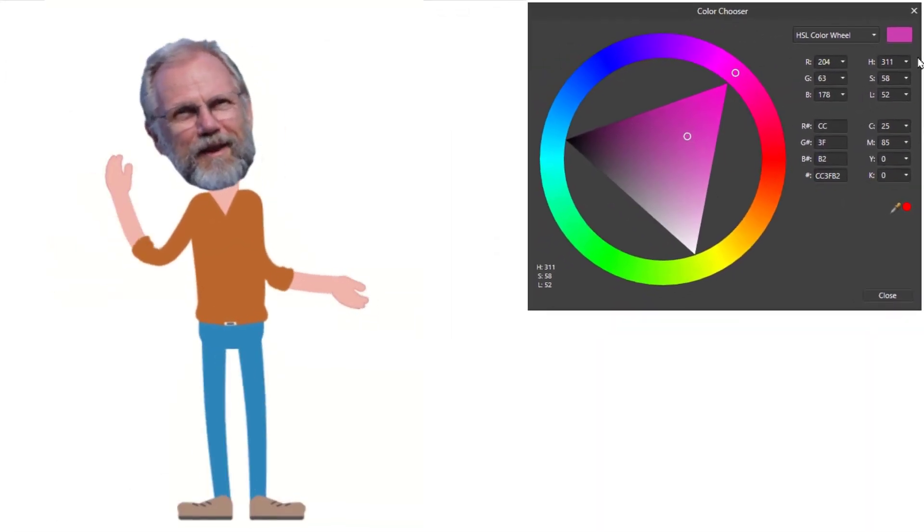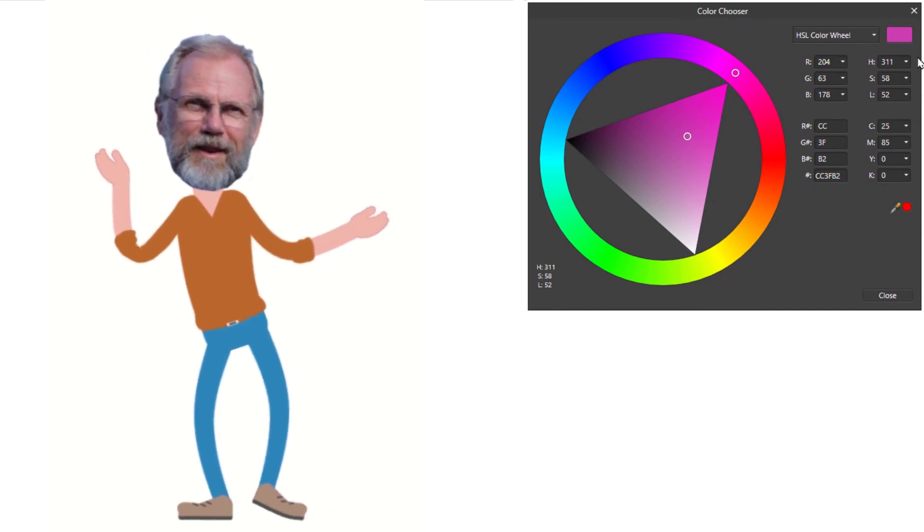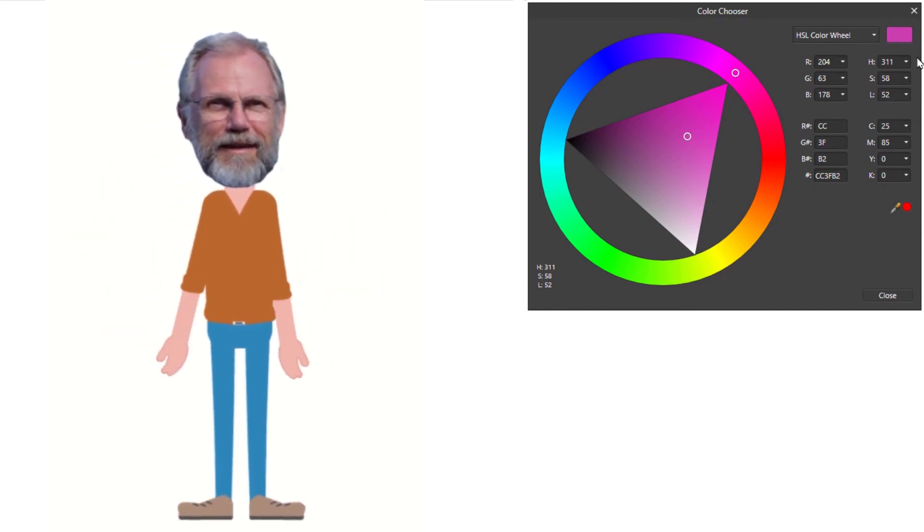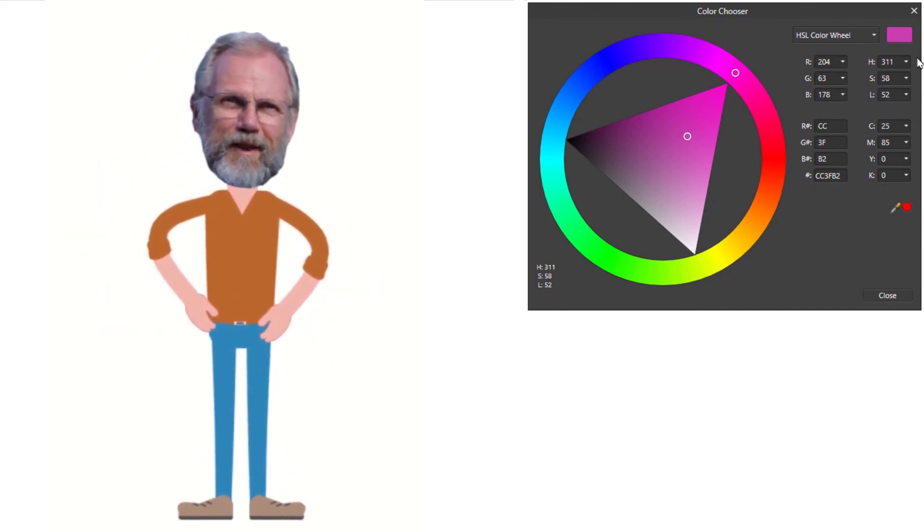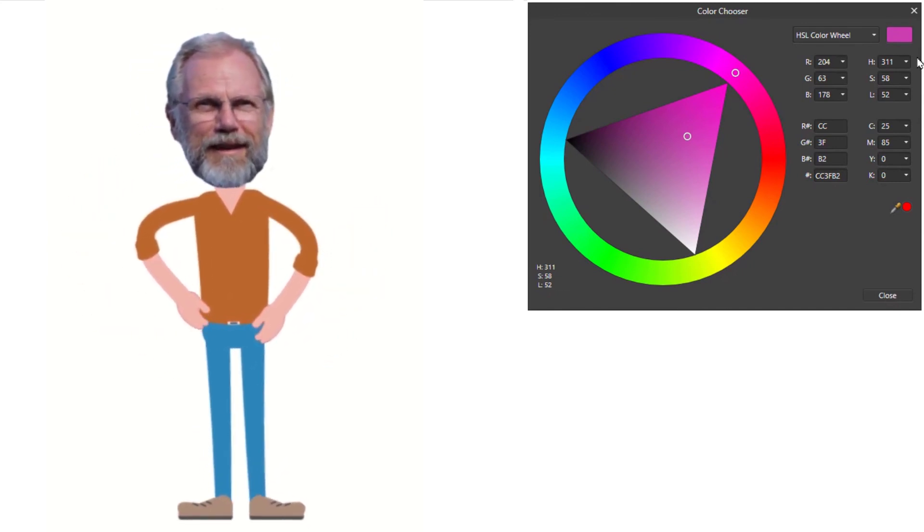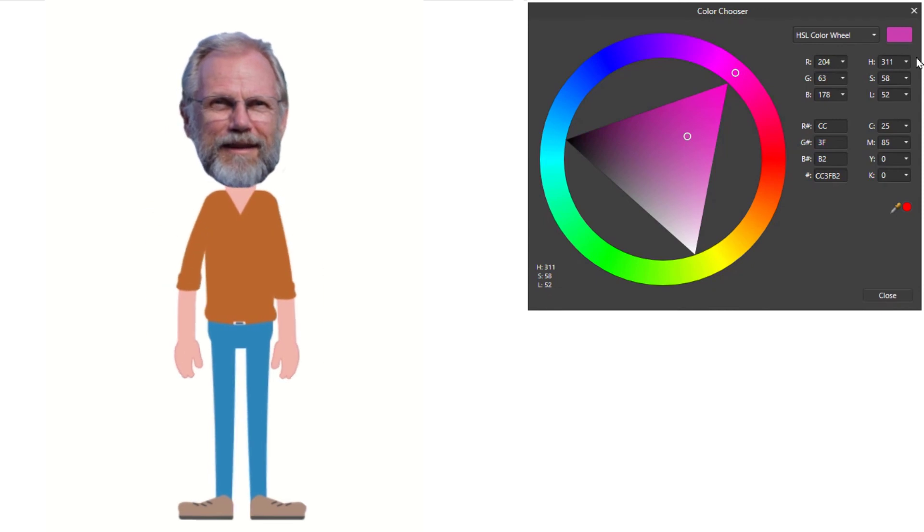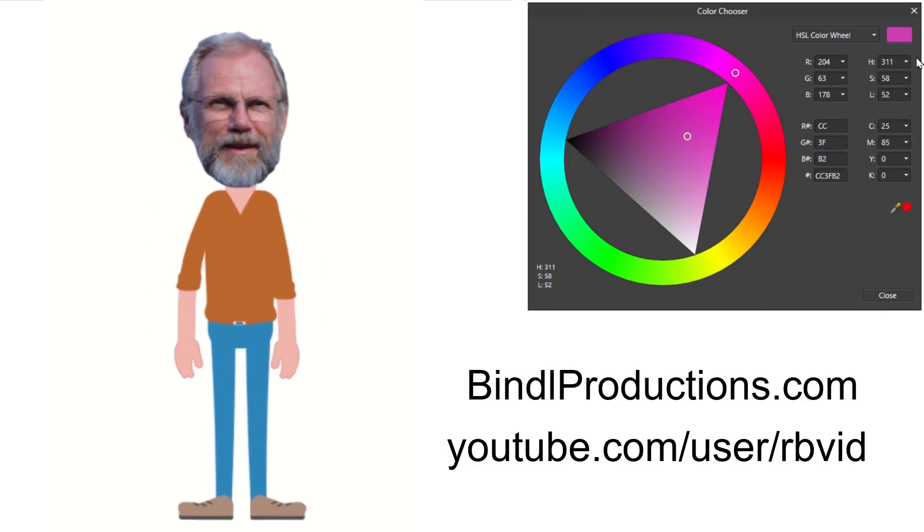I hope this helps you as much as it did for me. The HSL color wheel works great for me. It's visual, interactive, and easy to understand. Subscribe to me on YouTube for more videos like this and some of the fun things I do.